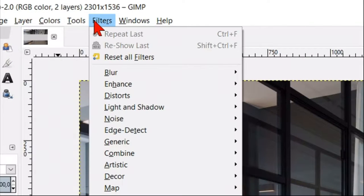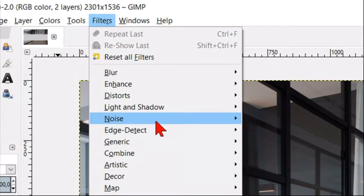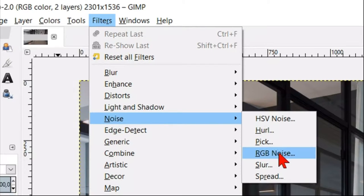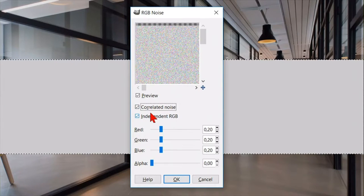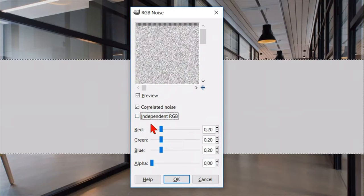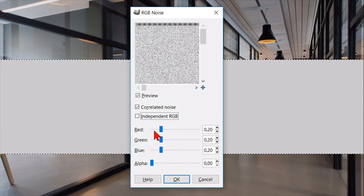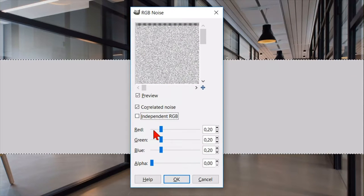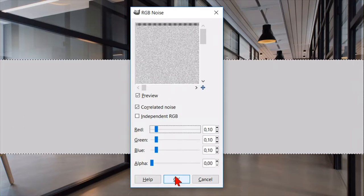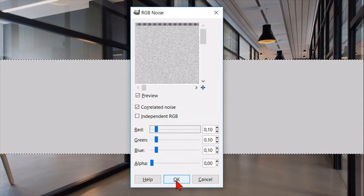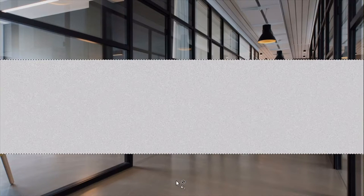Go to filters, noise and then RGB noise. Select correlated noise and deselect independent RGB. Click one time on one of the color lines to lower all the colors with 10 points. Then click ok.